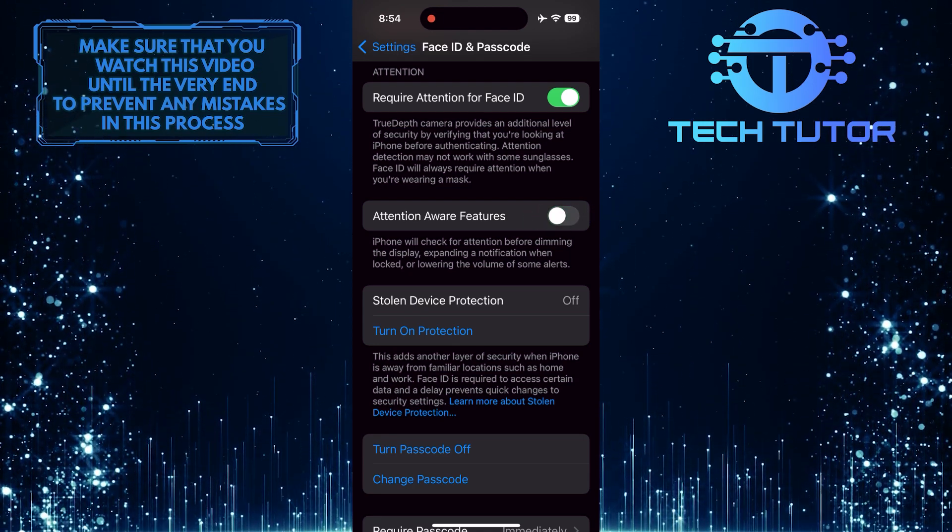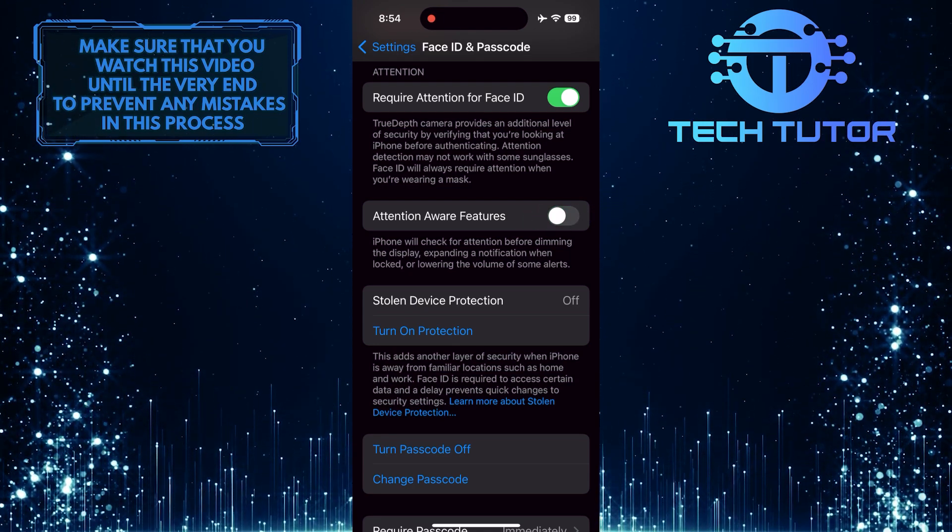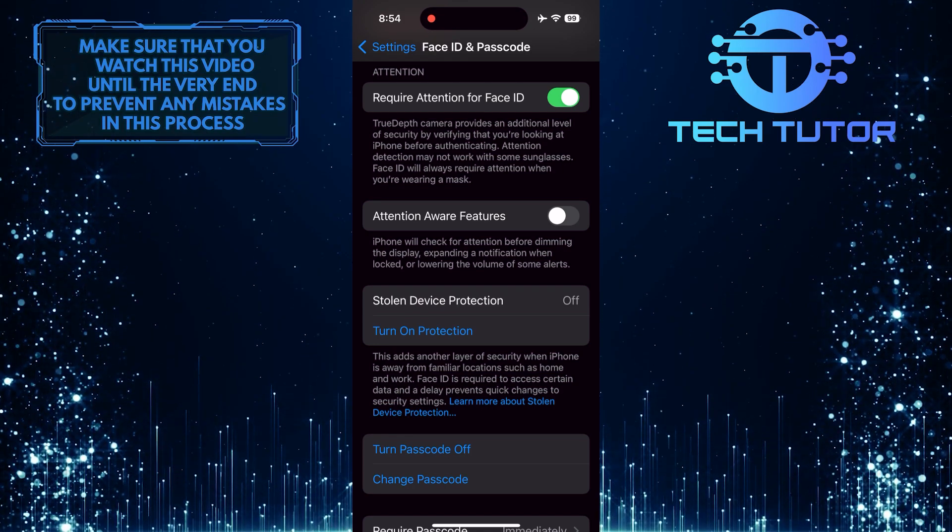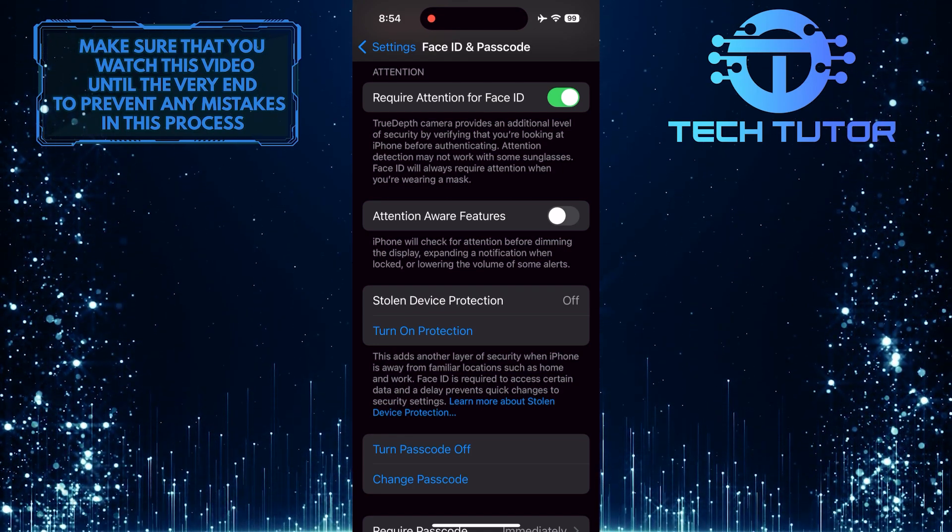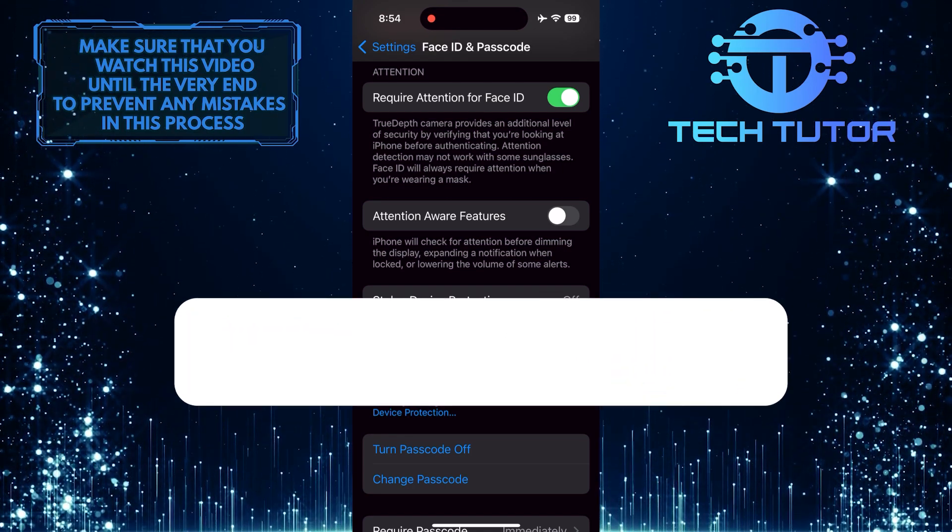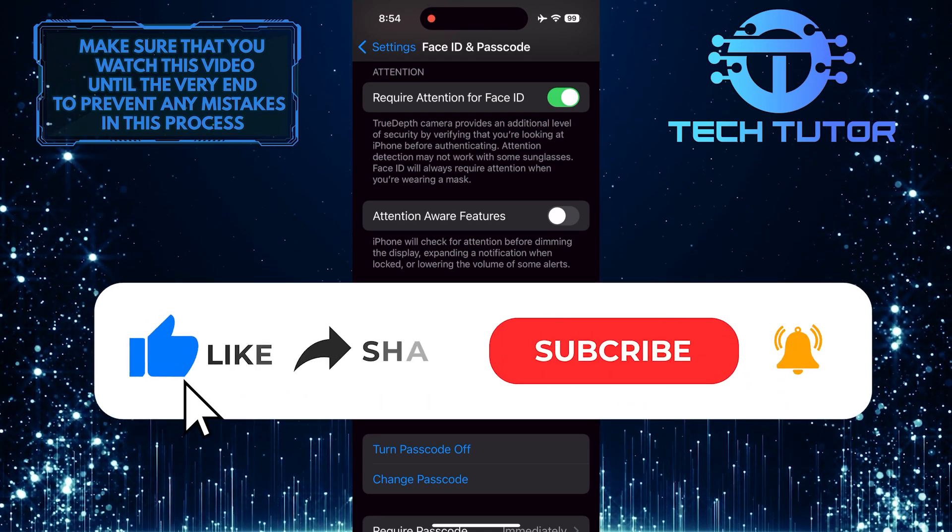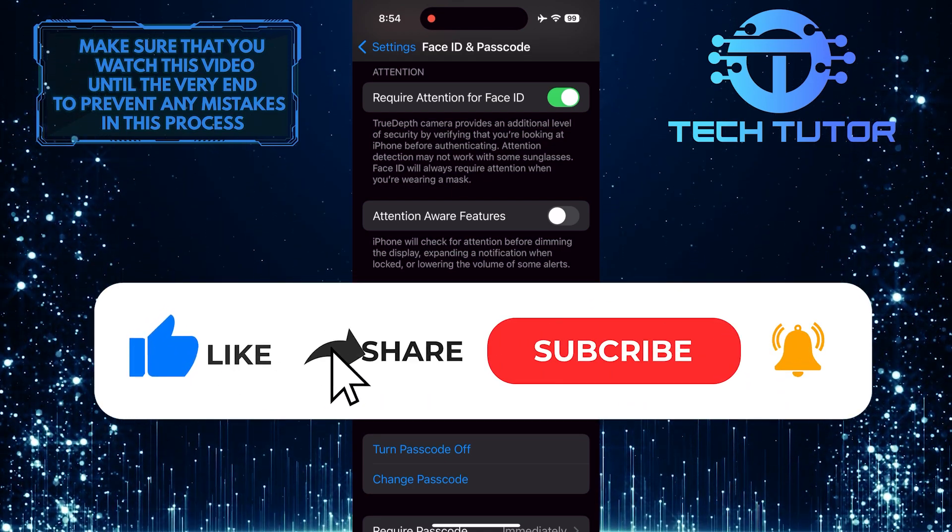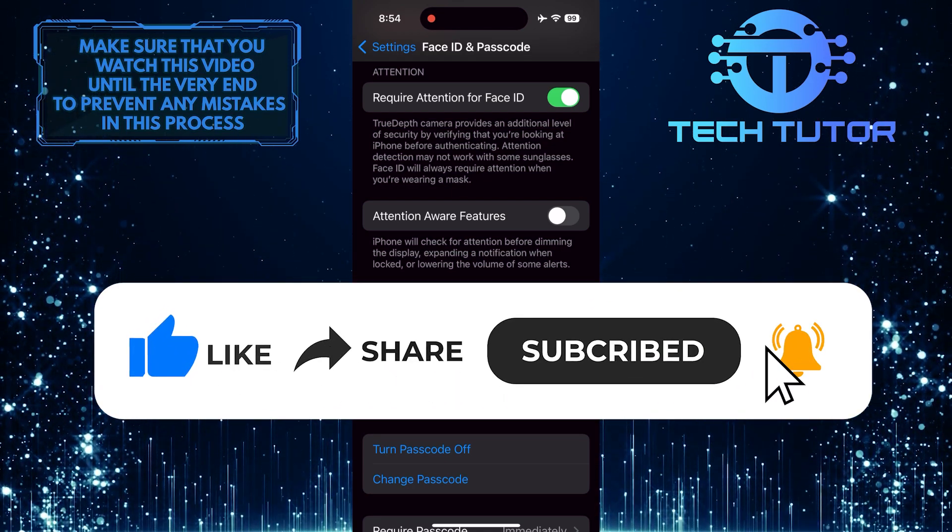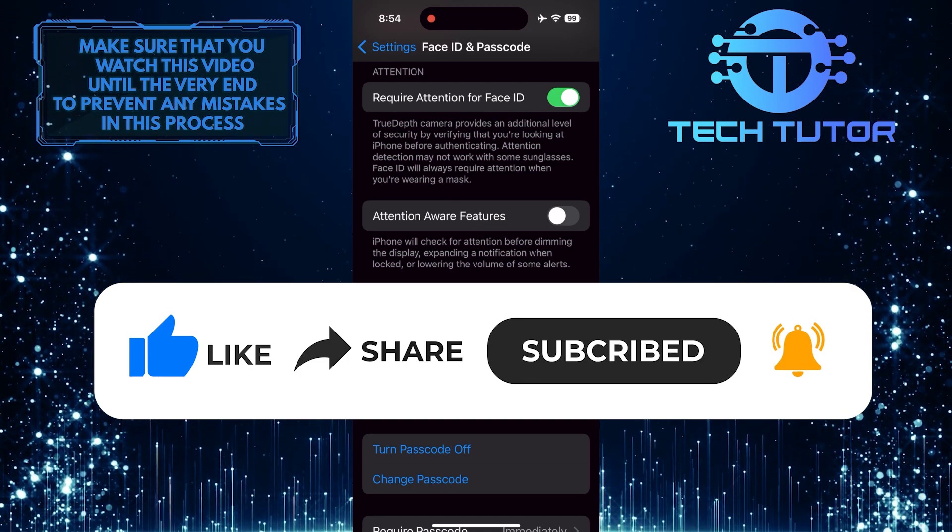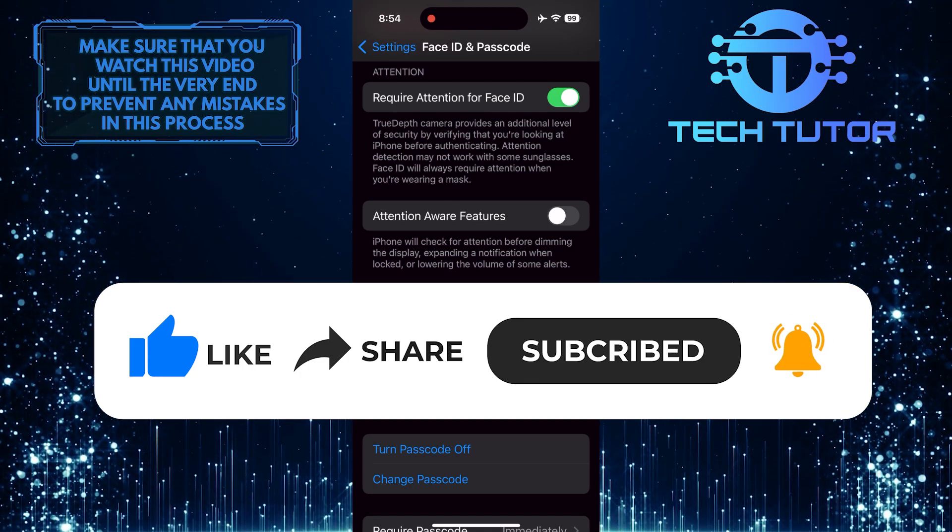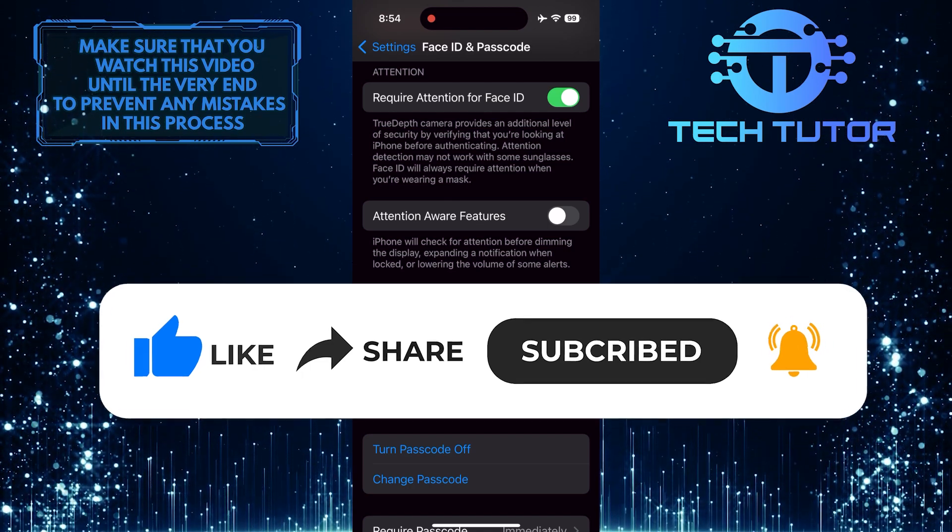So that wraps up this tutorial. If you have any questions about this whole process, please let me know in the comments section below. And if this video helped you out, please give it a big thumbs up and subscribe to this channel for more tutorial videos like this one. Thank you so much for watching and have a good day.